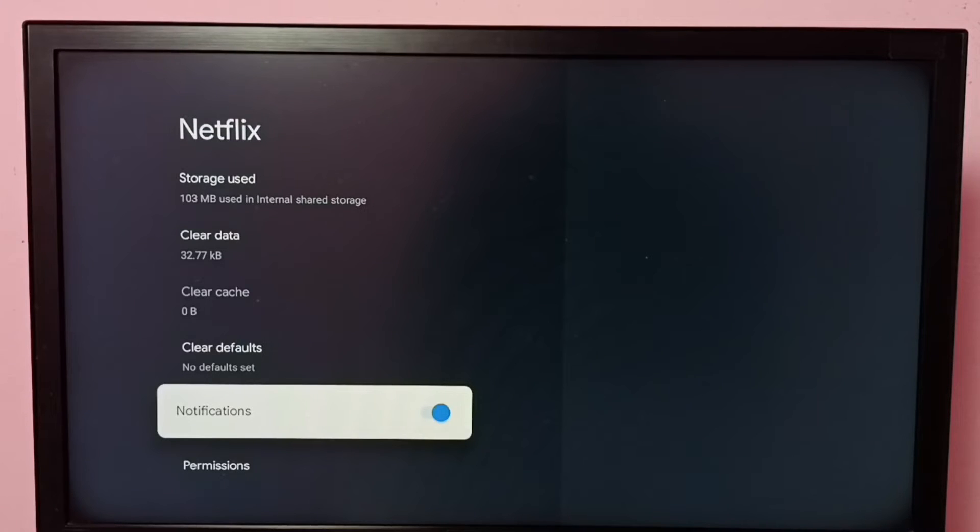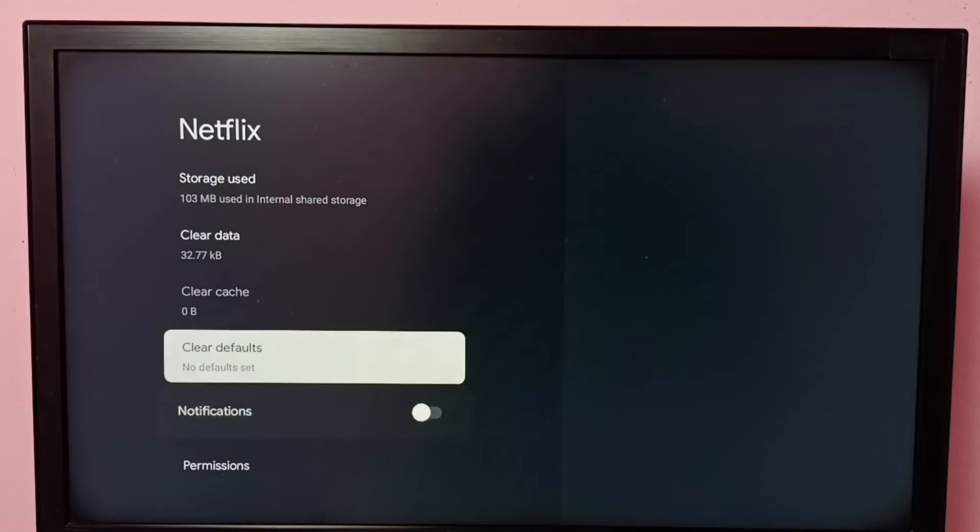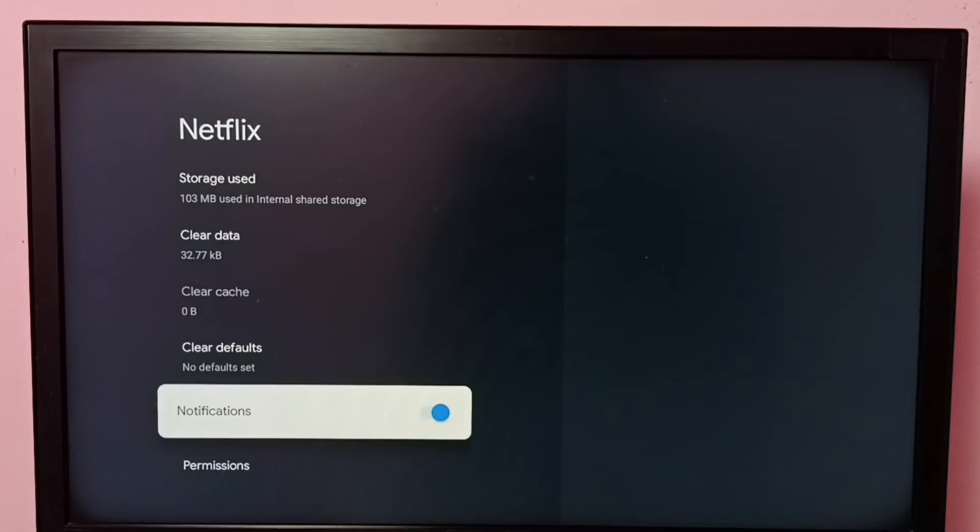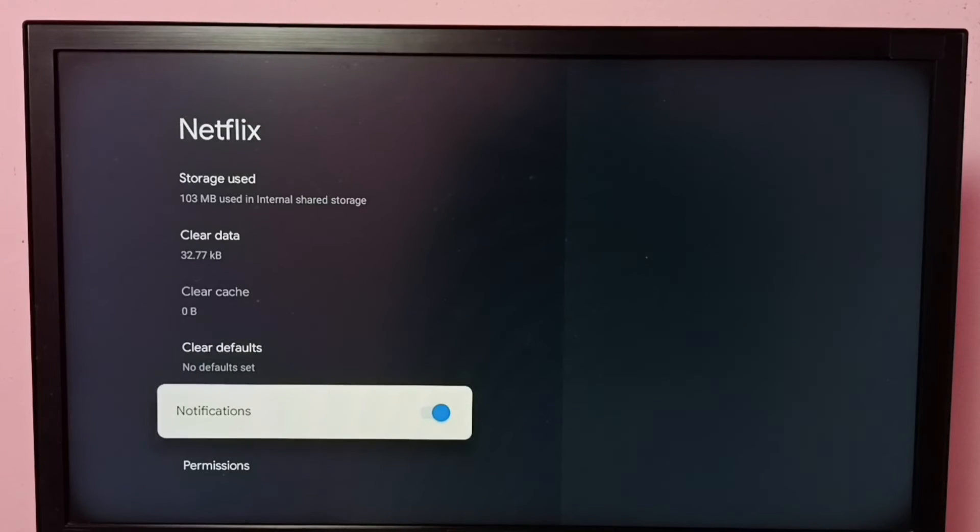If you want to disable, just press the OK button on the remote. See, now I have disabled notifications. If you want to enable again, press the OK button on the remote. Done, so now I have enabled notifications.